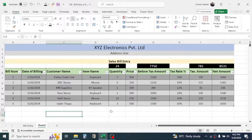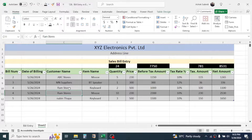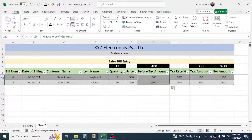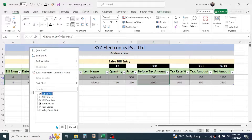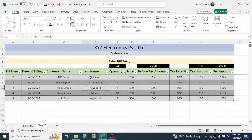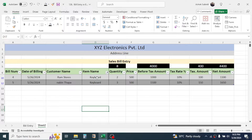If you want to see the detail of a particular customer, use the Filter option. For example, if 'Ram Store' appears more than once, select it from the filter to see the total for Ram Store only. You can also filter by item — for example, select 'keyboard' to see which customers purchased keyboards.